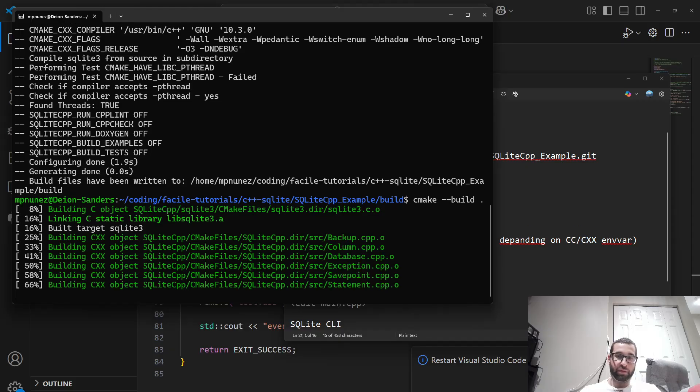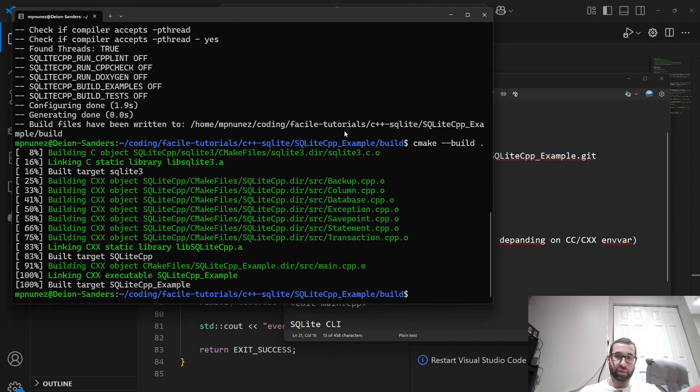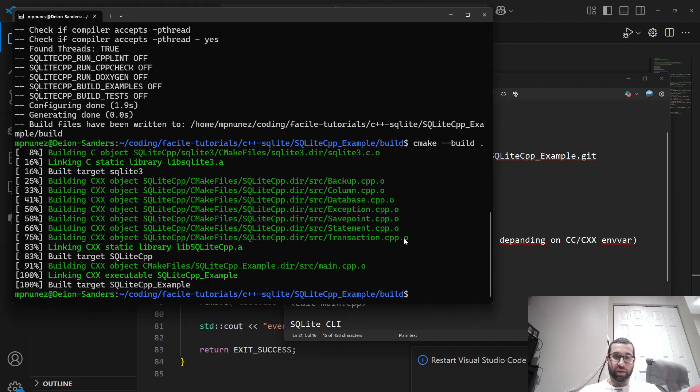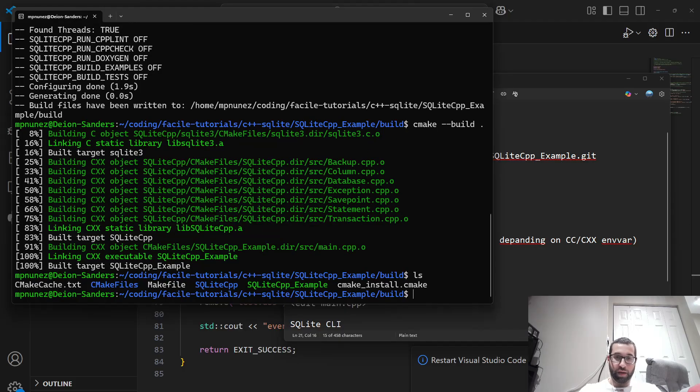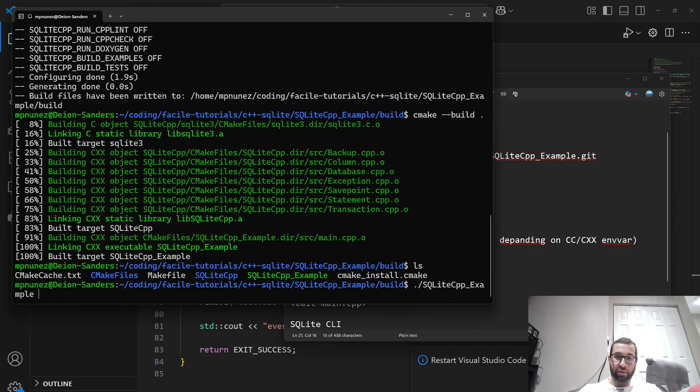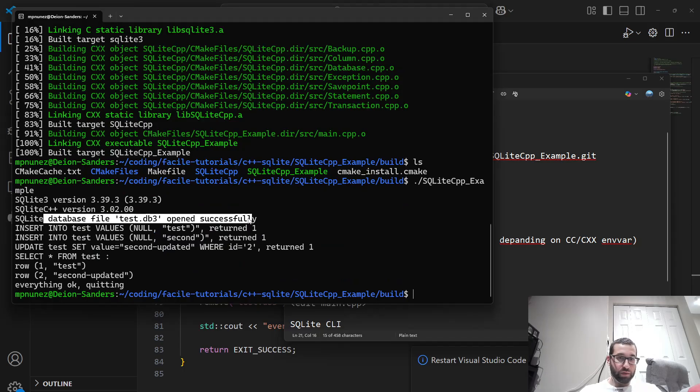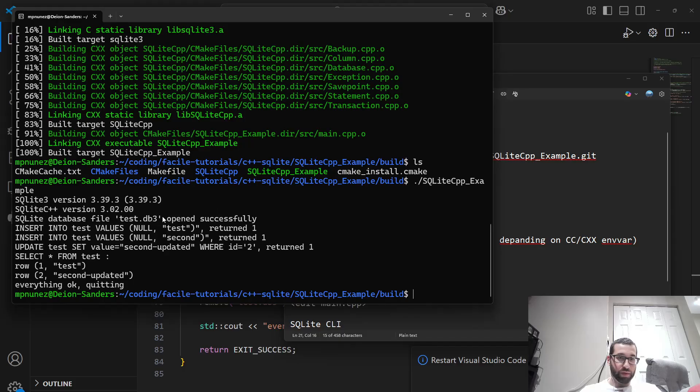So you can see we're compiling the dependent libraries. And now we have this executable here, sqlitecpp example. So let's run that and see what it does.